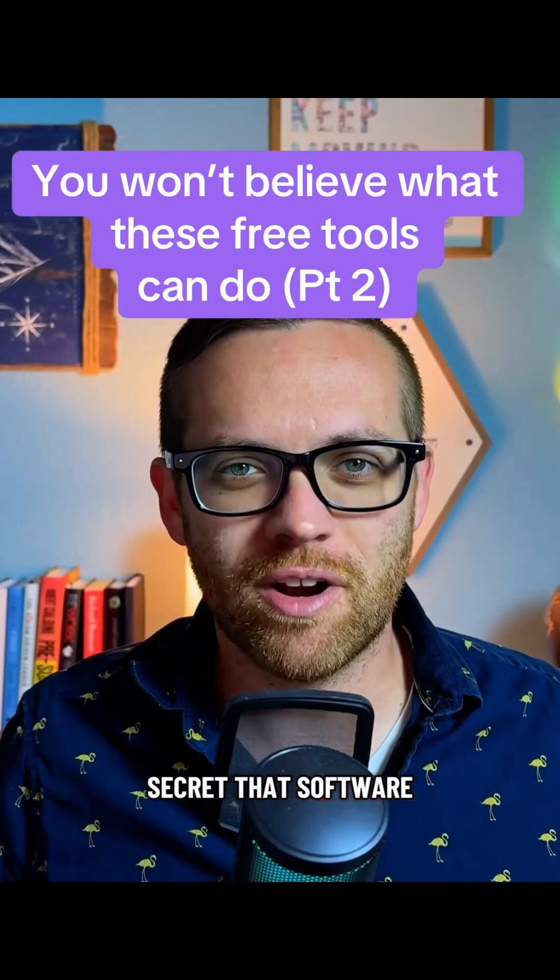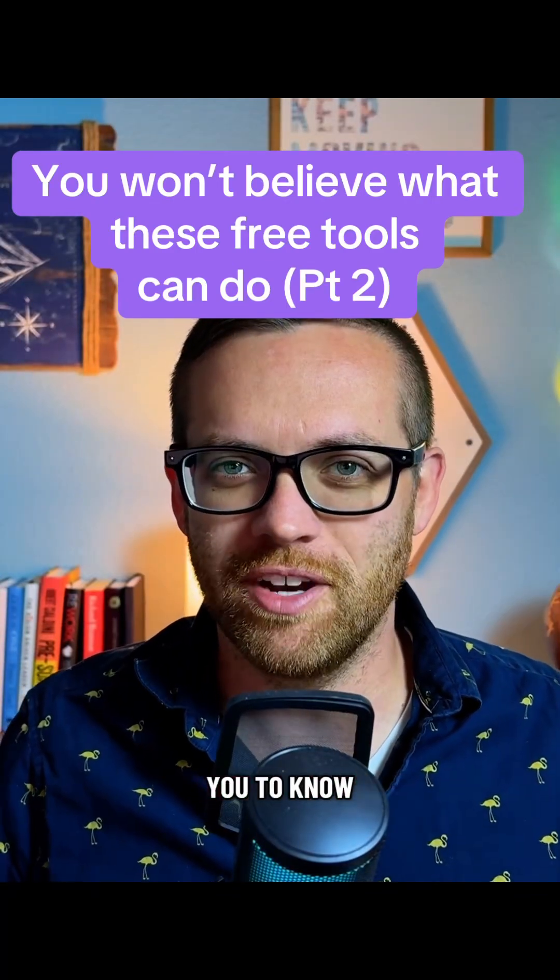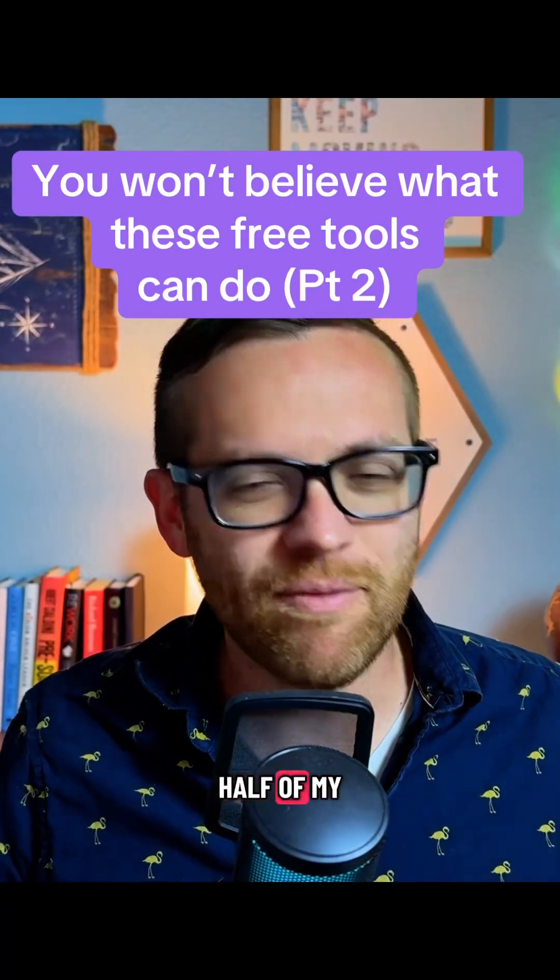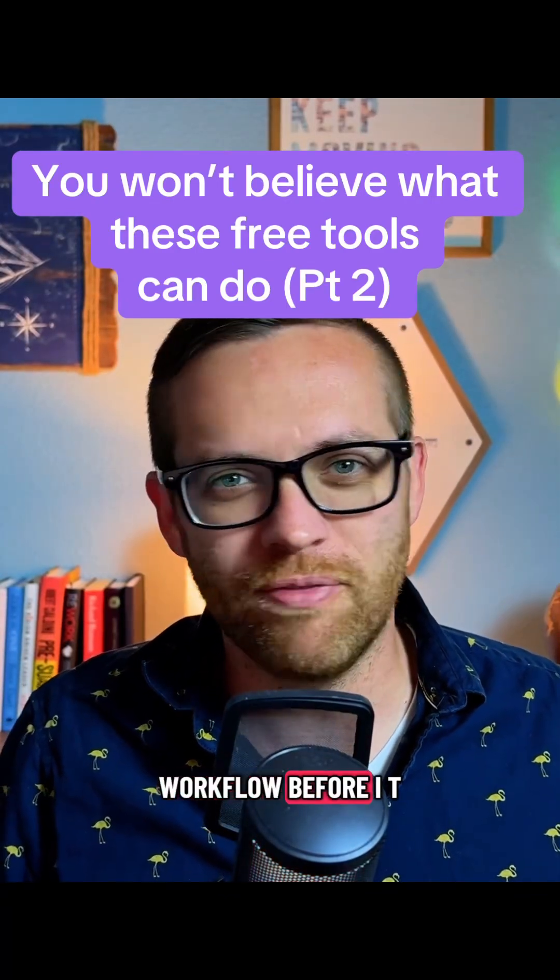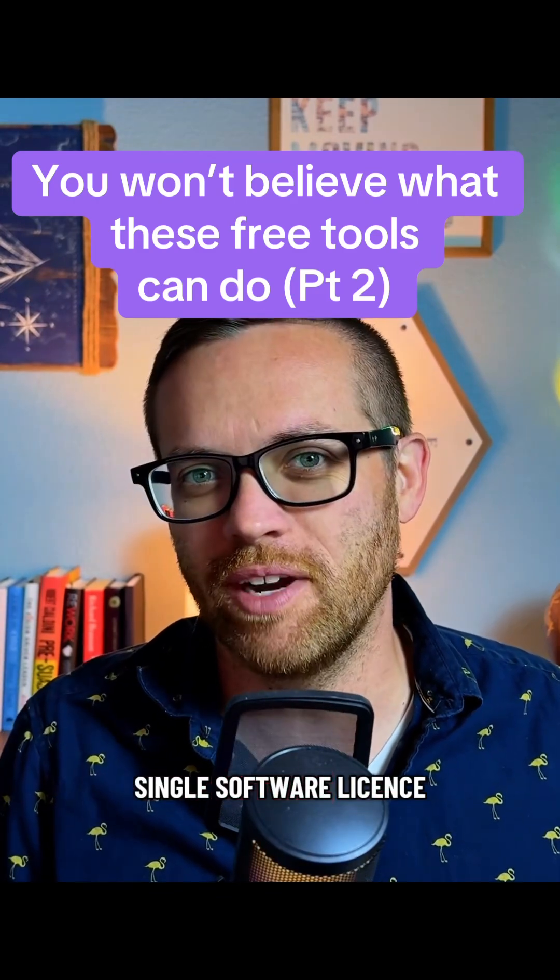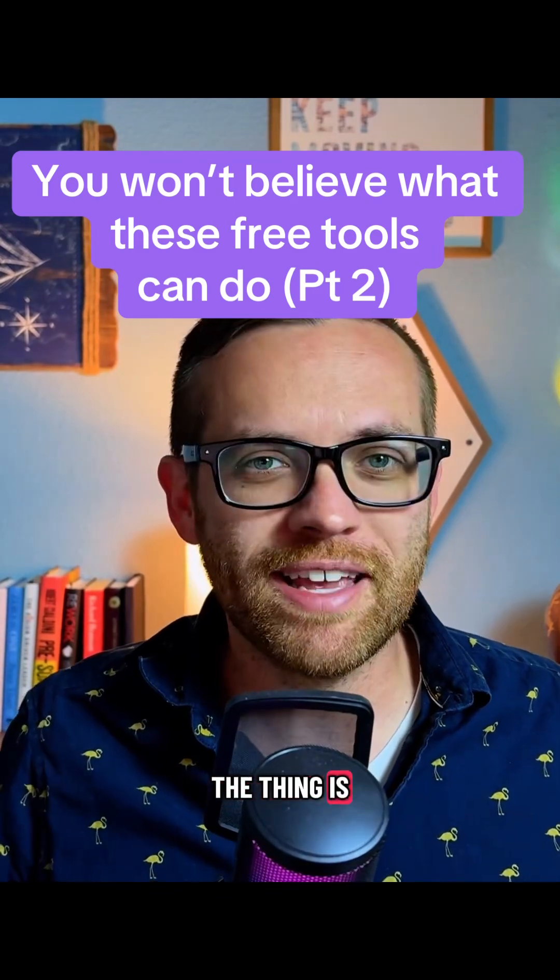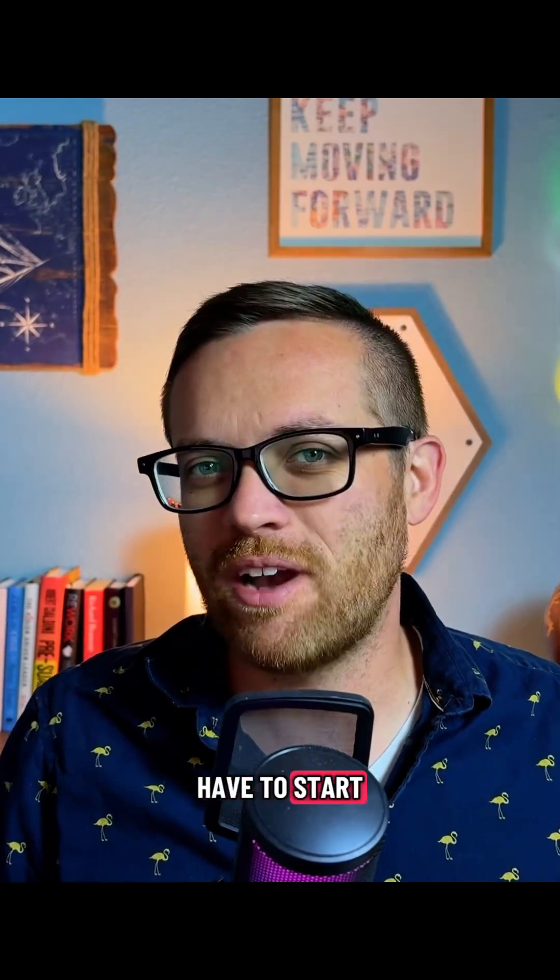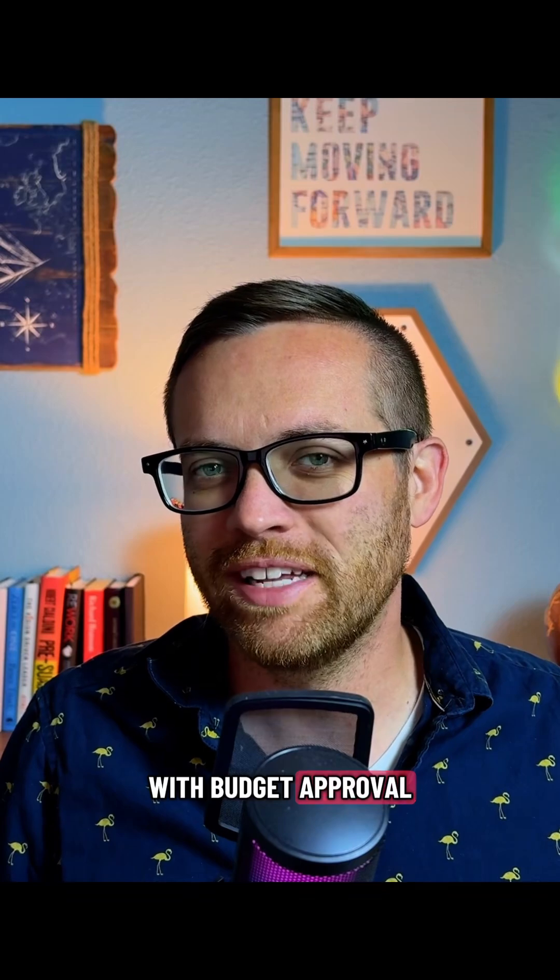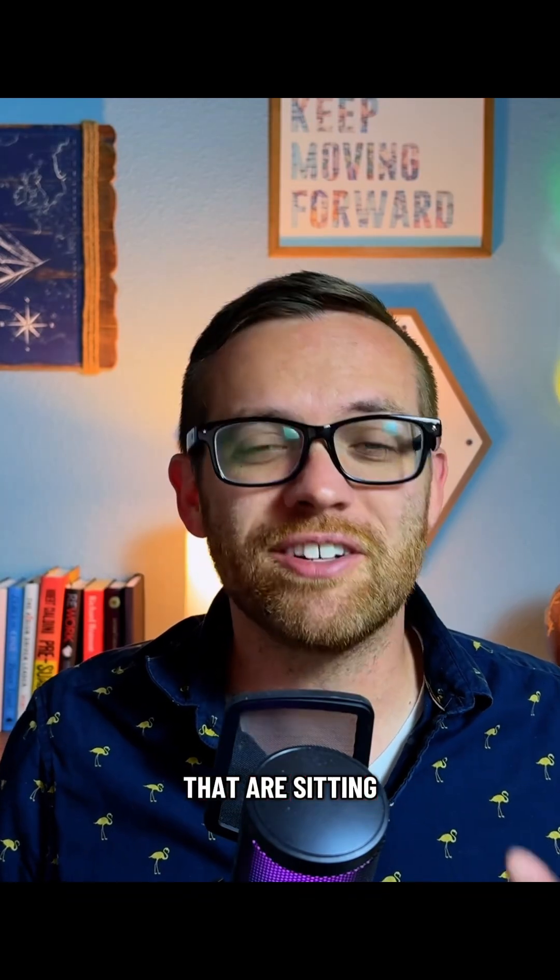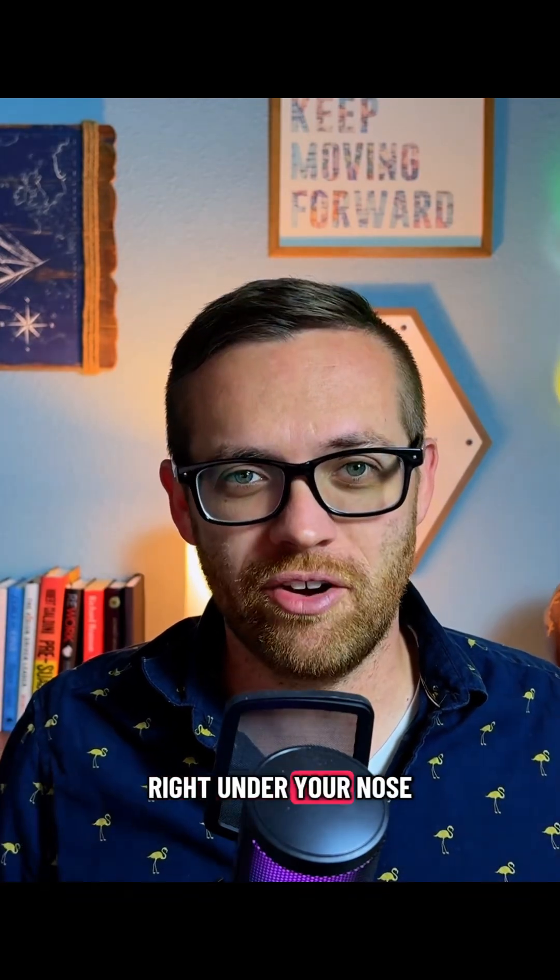Here's a dirty secret that software companies don't want you to know. I actually automated half of my workflow before IT even approved a single software license. The thing is, finance automation doesn't have to start with budget approval. It can start with free tools that are sitting right under your nose.